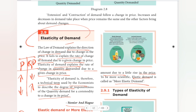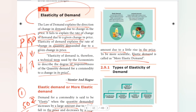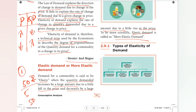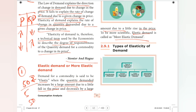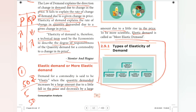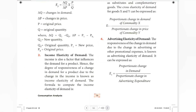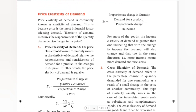So we have seen elasticity of demand, its definition, elastic demand, and more elastic demand. Next topic we have is types of elasticity, a very very important and interesting topic. We will cover it in the next video. Until then, bye.